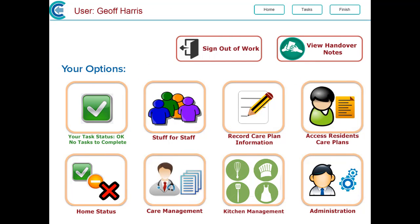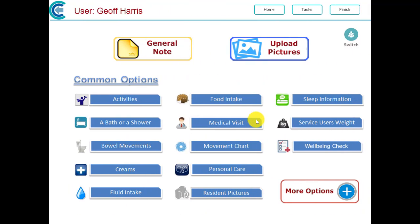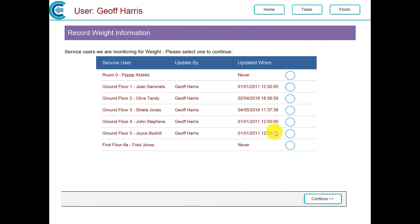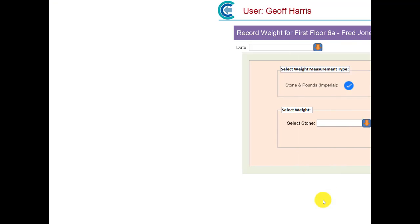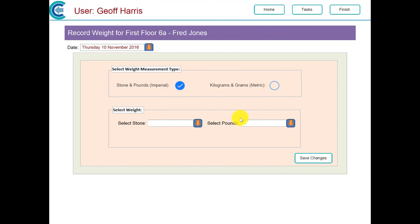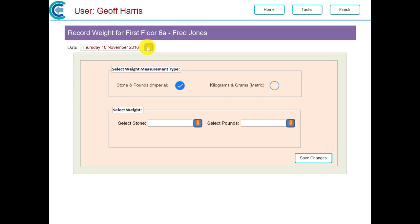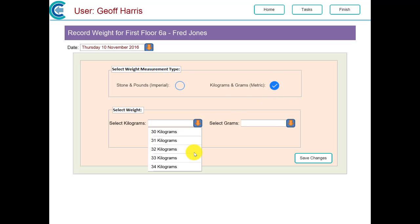Okay, another area we're going to quickly look at is to record a weight of a resident. We click on record care plan information and we select service users weight. We select the service user that we're going to record the weight for. Here we have an option to change the date if appropriate. We can record it in either stones and pounds, or we can record it in kilograms and grams. We can select the number of kilograms, we can select the number of grams.